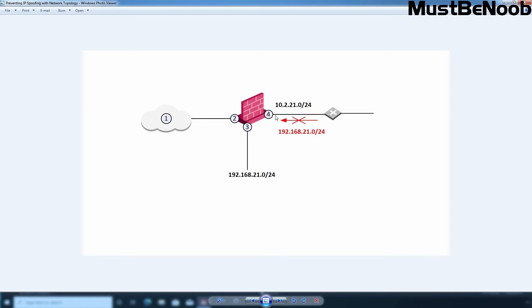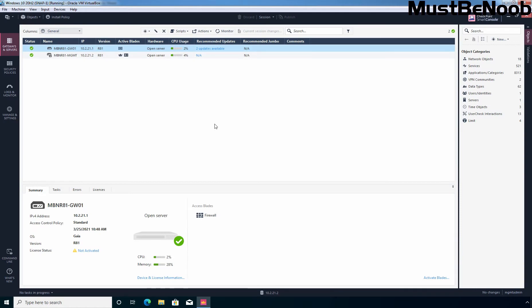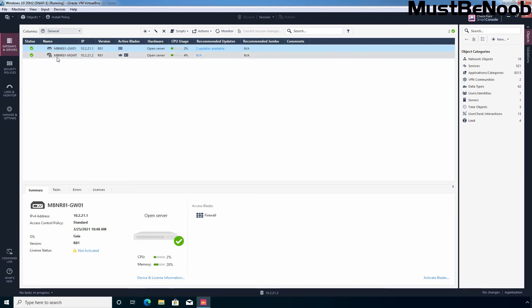So let's jump to our Windows 10 virtual machine where I have installed the Smart Console dashboard. And here you can see we have a security gateway with the name MBN-R81-GW01 and this is our management server MBN-R81-MGMT.